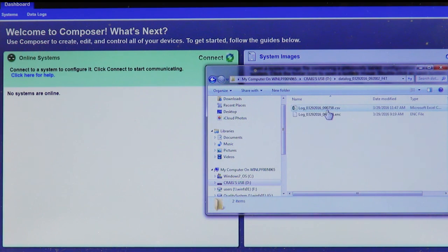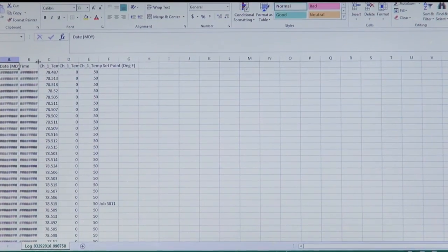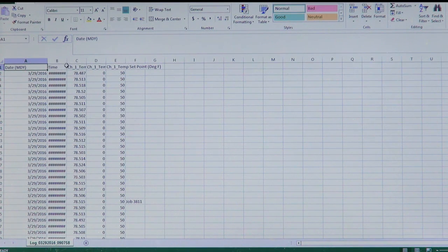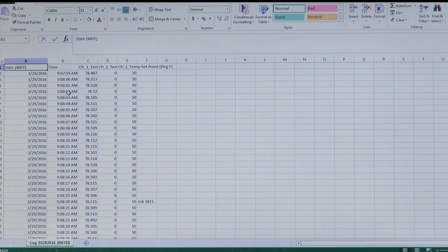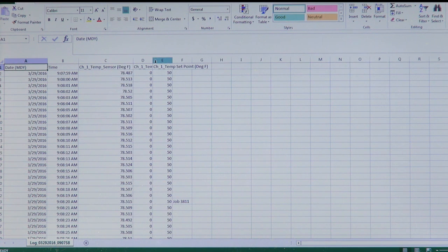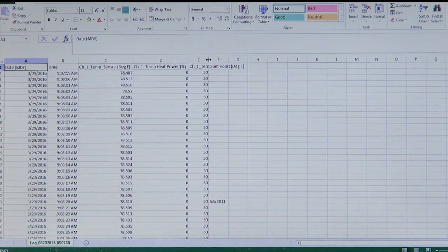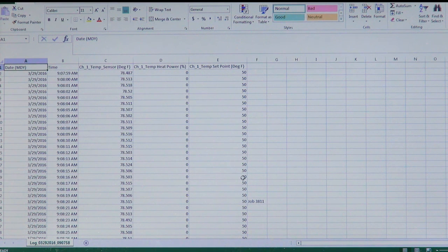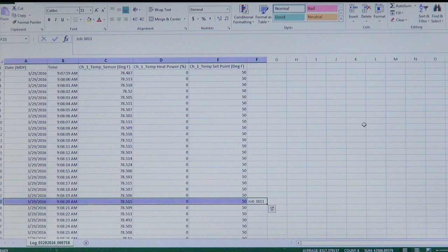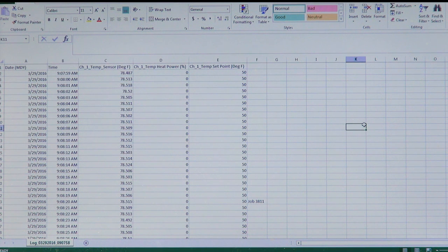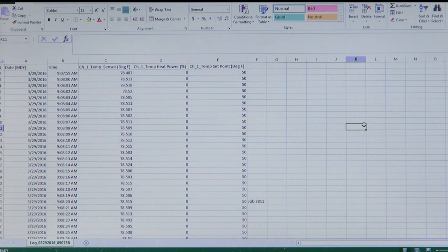Going back into the thumb drive, you can now see a .CSV version of the file. Looking at the data logging record: the first column is date, second column is time. Notice I was logging in one-second increments. There are the temp sensor values, the percent heat power values, and the set point values. An annotation note — 'job 3811' — is date and time stamped in the record. For automatic and manual data log file transfers, we've created another video — check that out, along with other F4T resources at www.watlow.com/f4t.